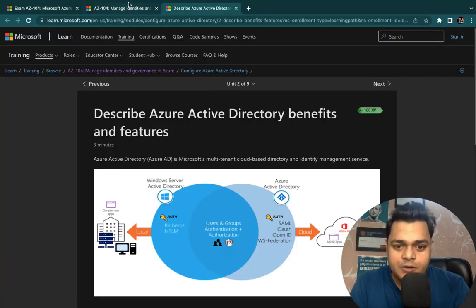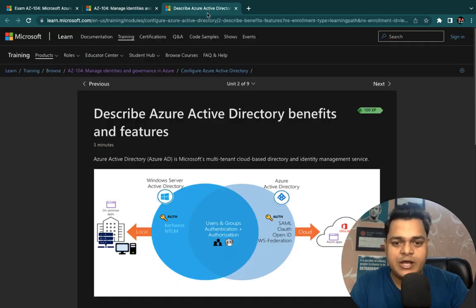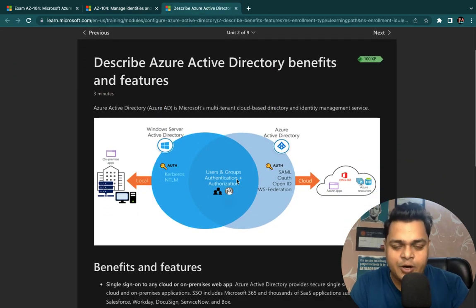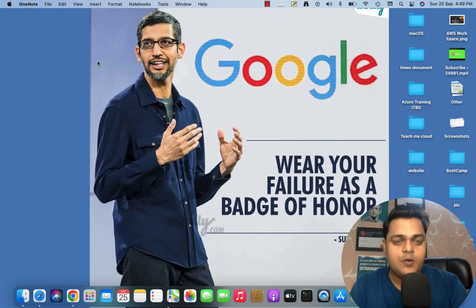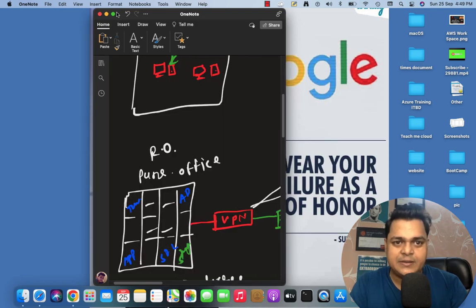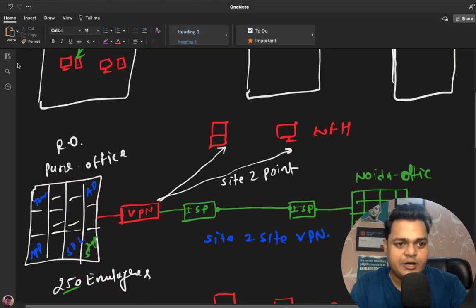Let me explain how we can use Azure Active Directory services and why it is important — specifically, why it is important for any organization.